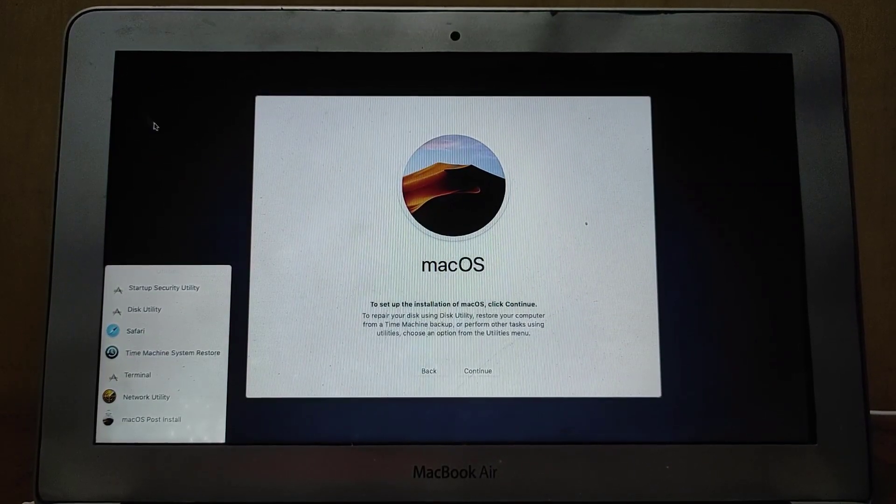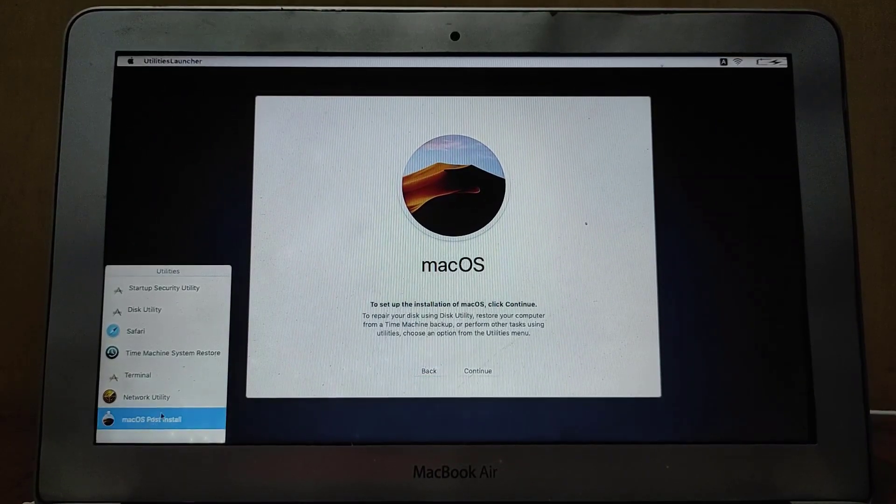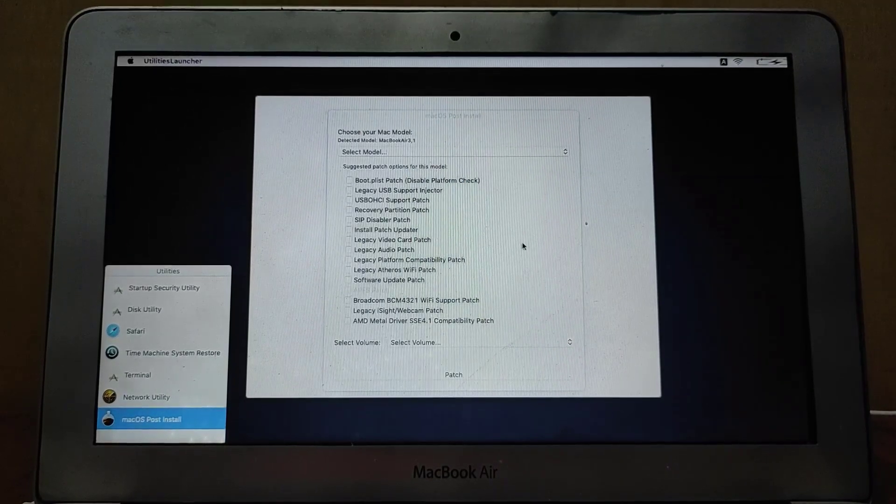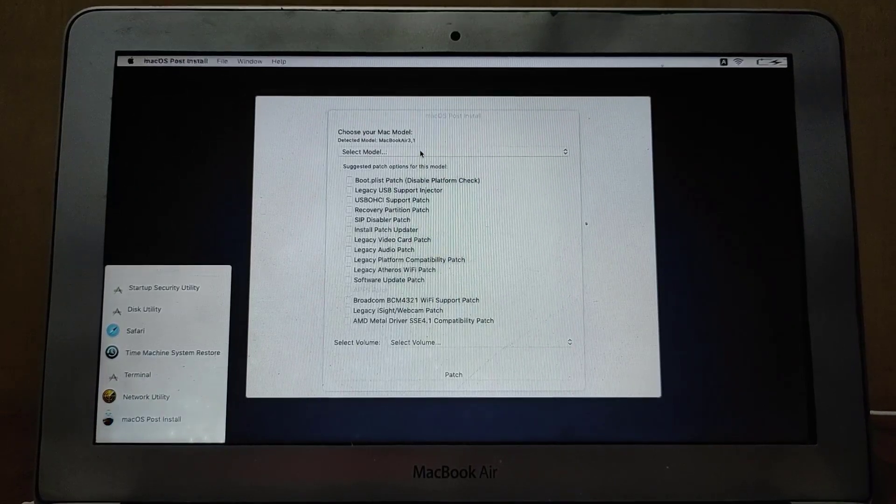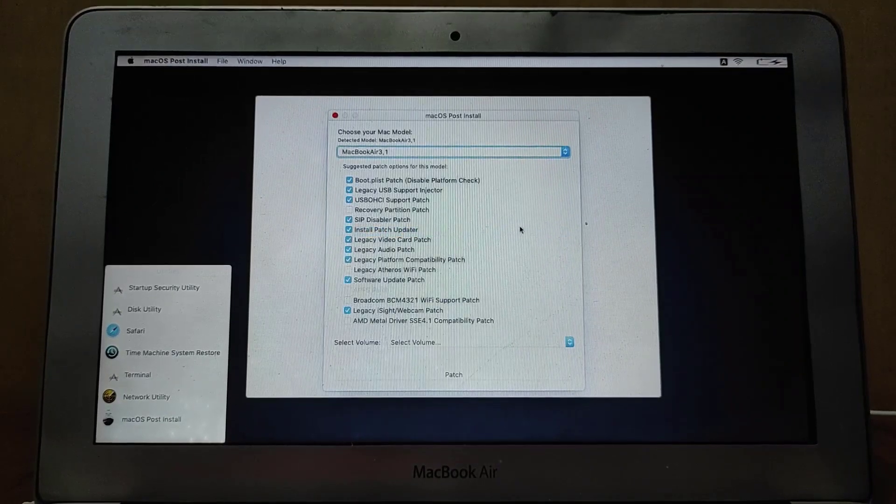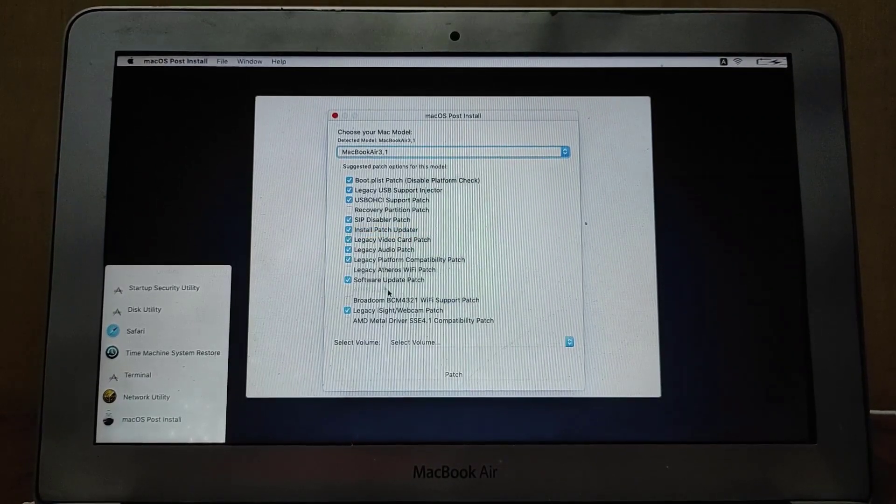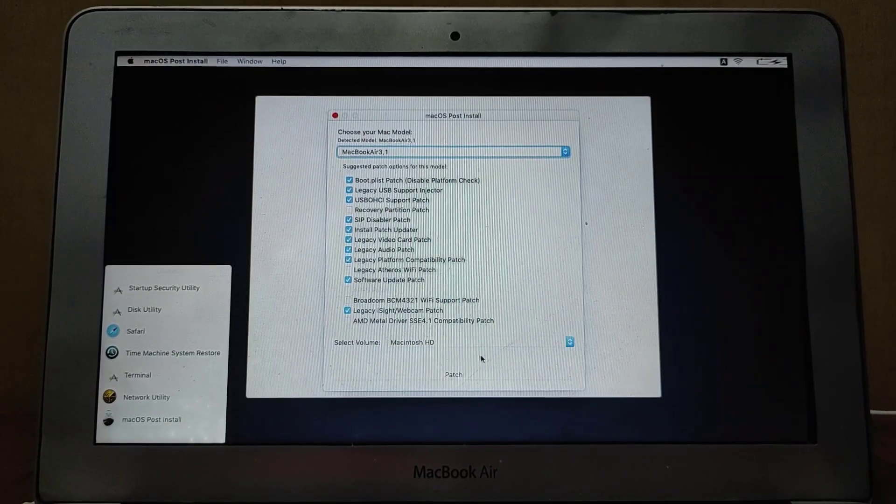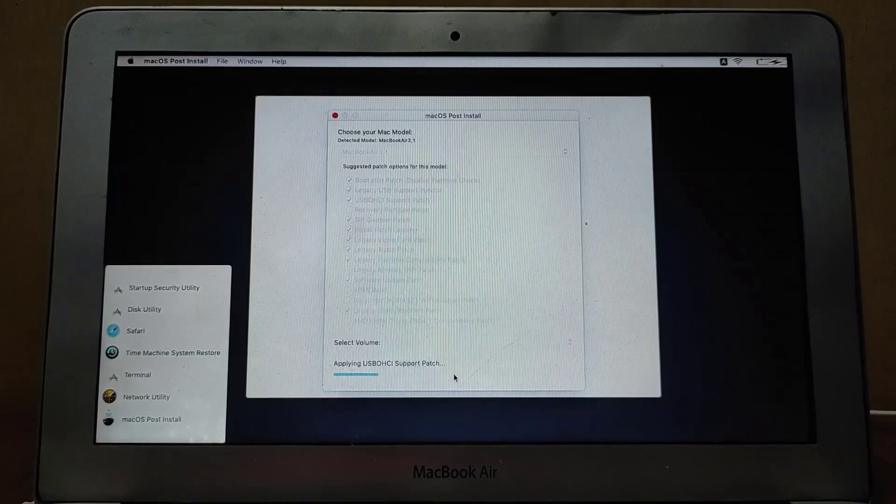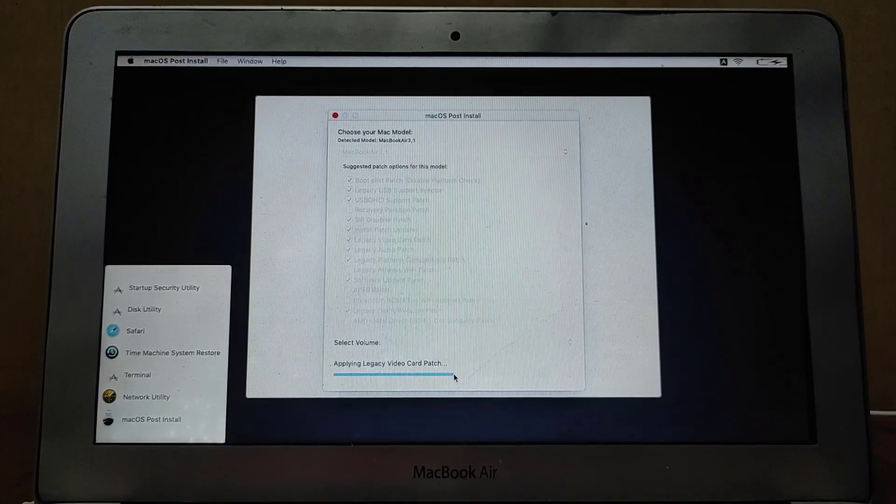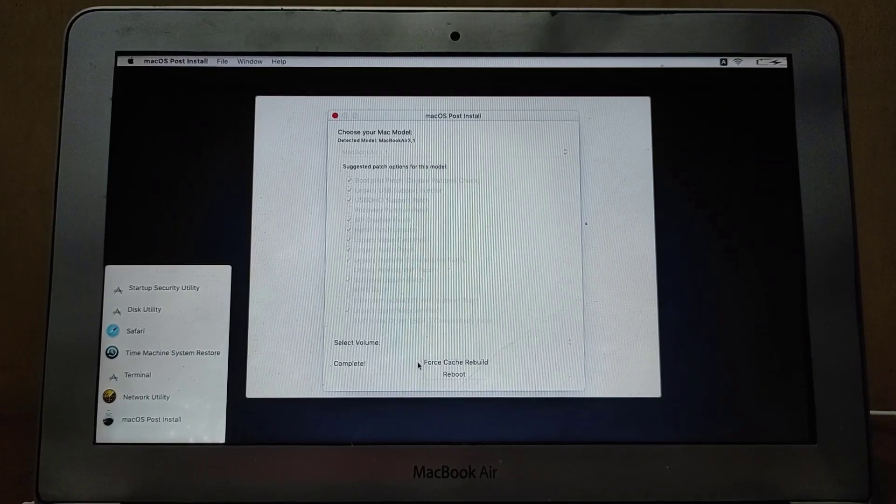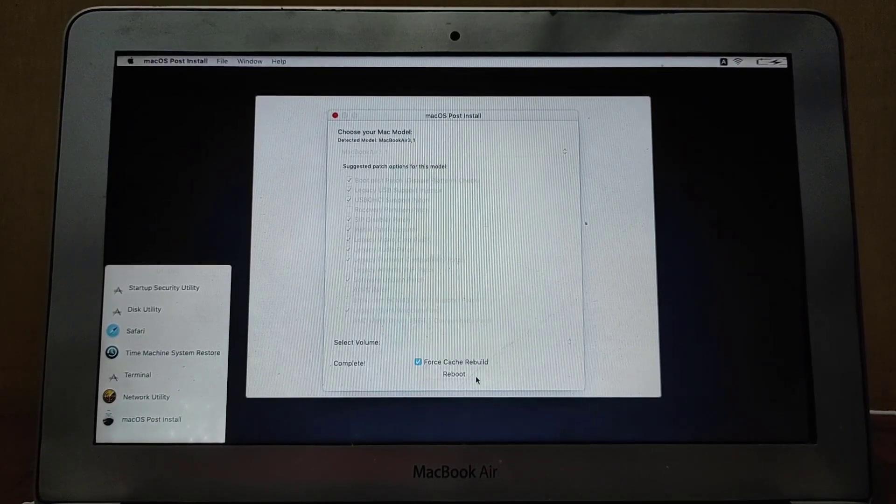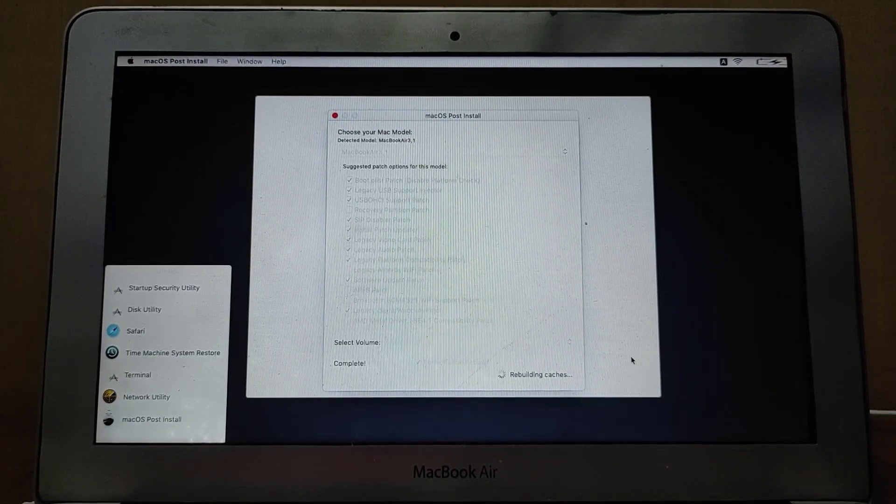To patch the system, double-click on macOS Post Install. We will see this little window open. In the drop-down menu, select your MacBook model. You can see it's automatically detected what patches would be required for that machine. Now select the system volume to be patched, then click Patch. It will take a little bit to apply the necessary patches. As you can see, the patches have been applied. Now click on Force Cache Rebuild, and then click on Reboot. It says rebuilding cache and then automatically reboot.